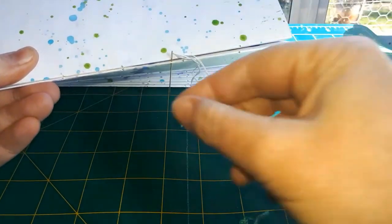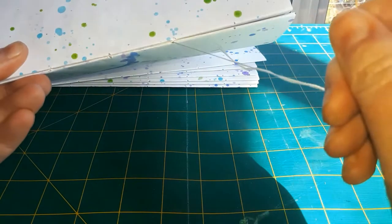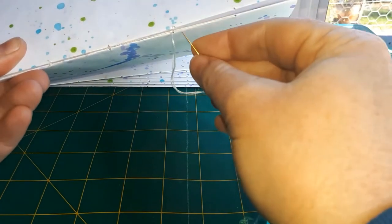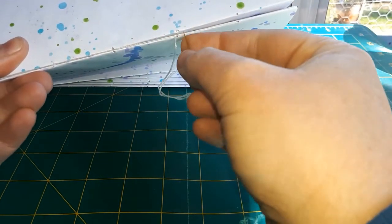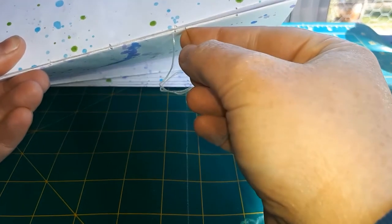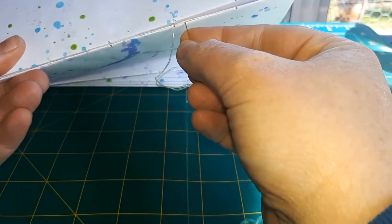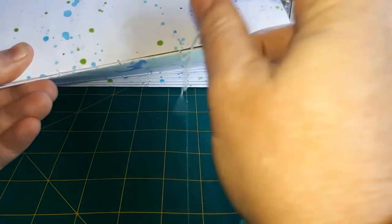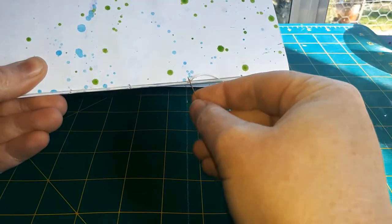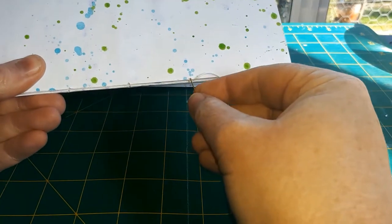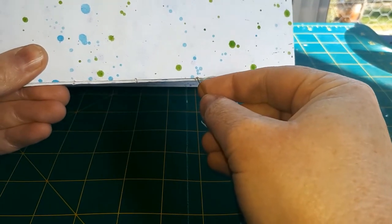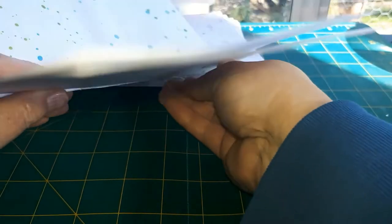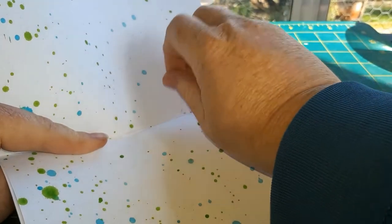And it doesn't matter if you run out of thread because you can stop and start as many times as you want. You also don't need to worry about leaving long ends or tidying up your ends when you're doing this stage, because we'll take care of those later.